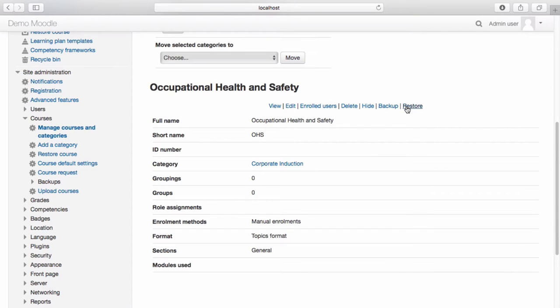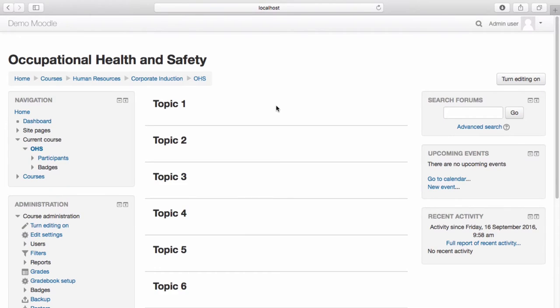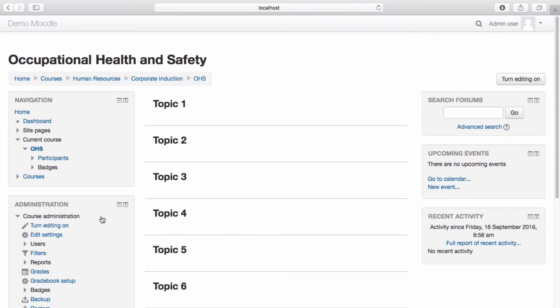Select view. To make changes to your course, select turn editing on, either from the right hand side, or from the left hand administration menu.